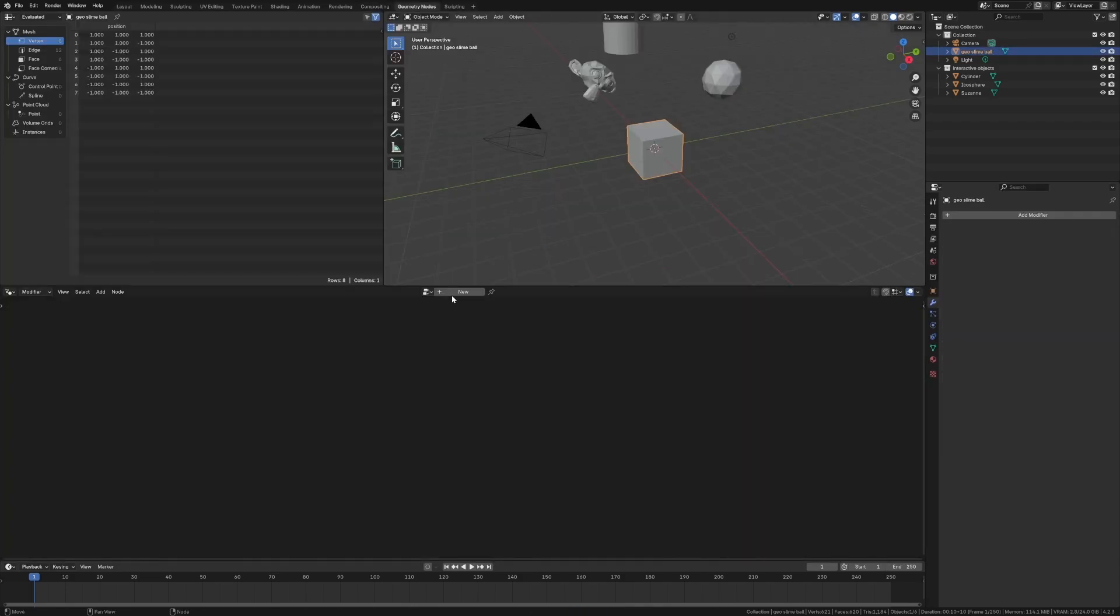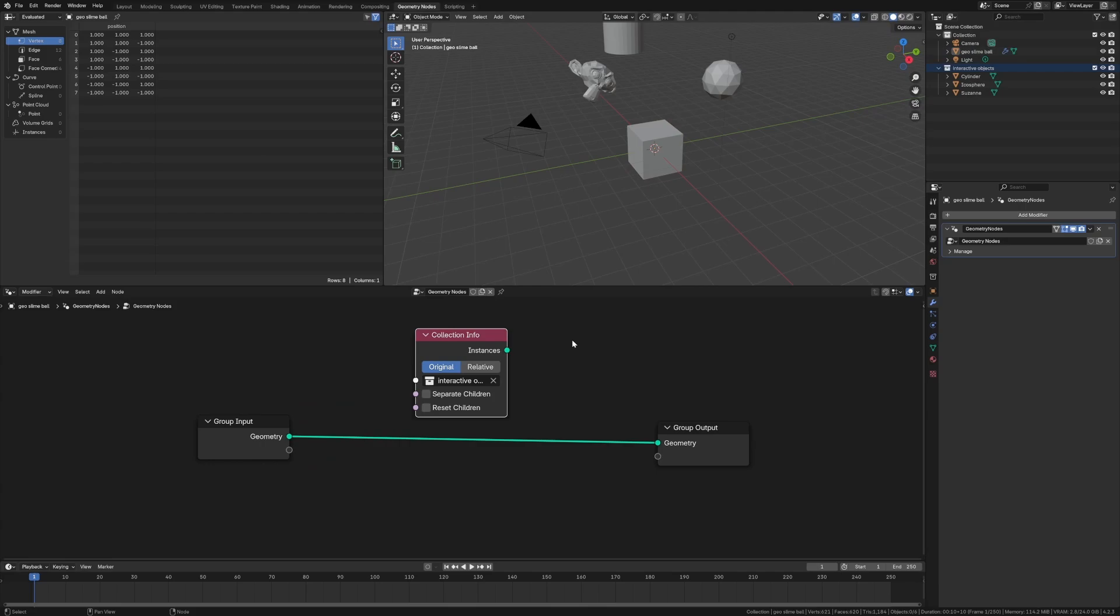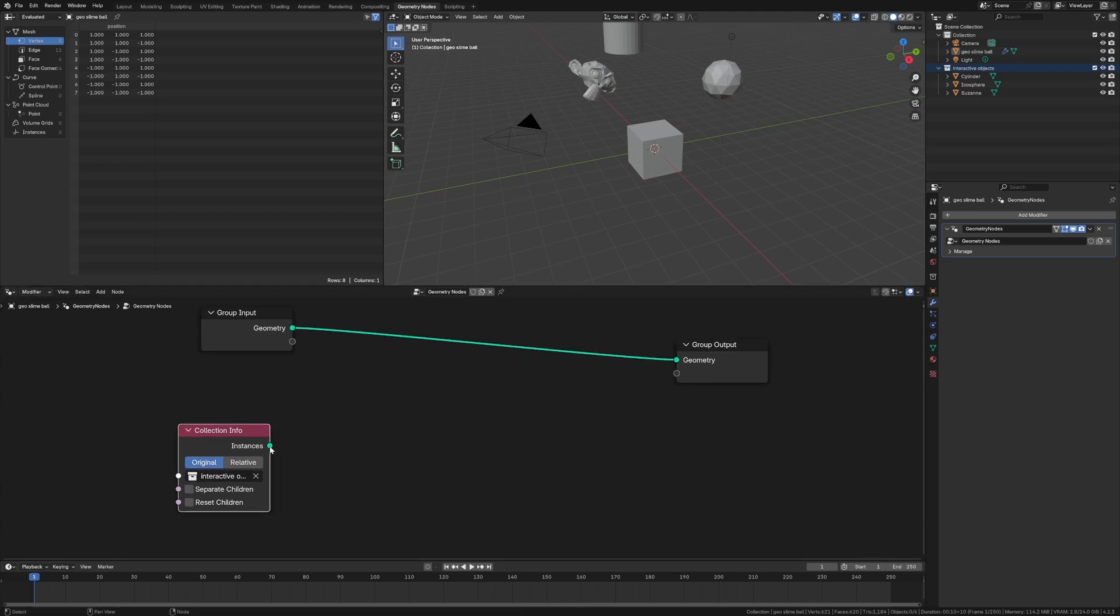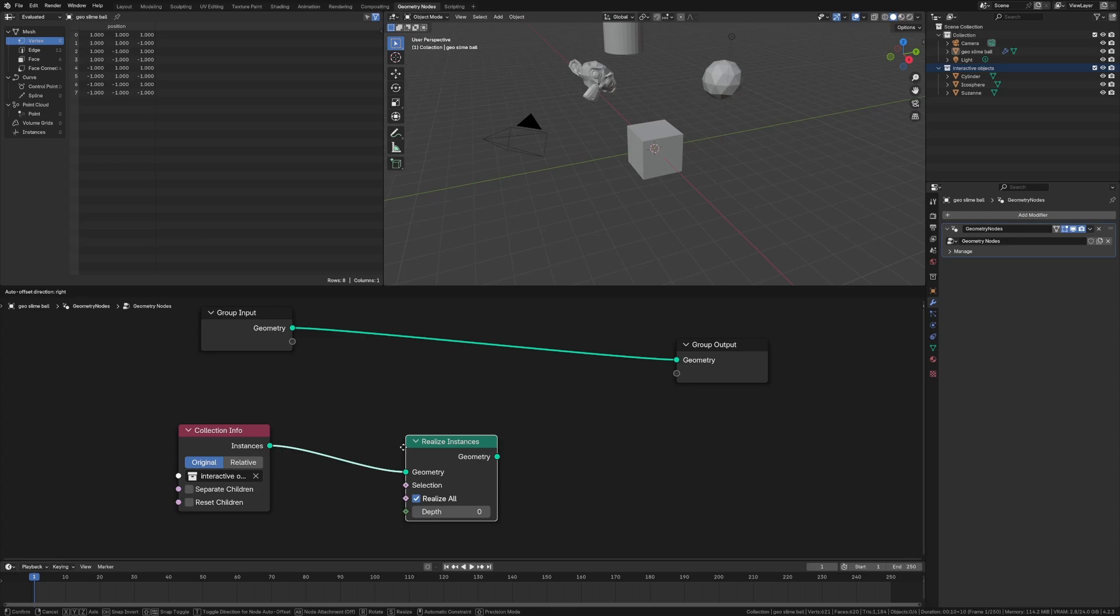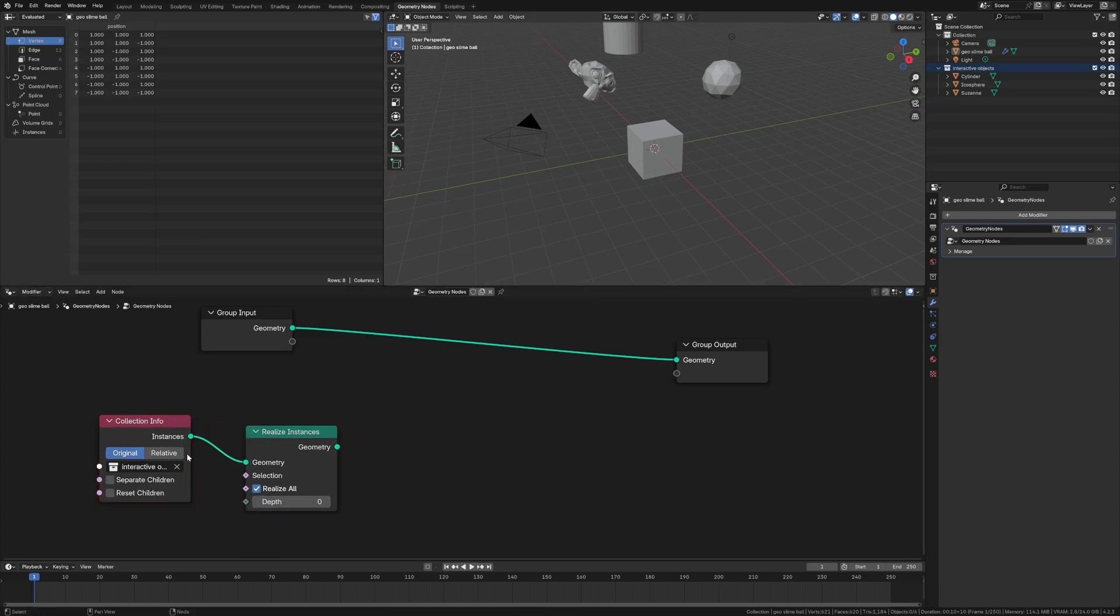So we got geometry nodes, new. Here we are, pull in the collection. And just like before we have to realize these instances, realize instances, boom. It's real geometry.